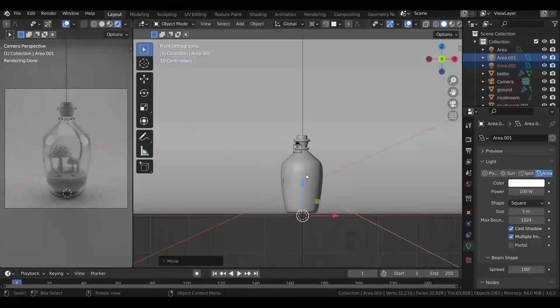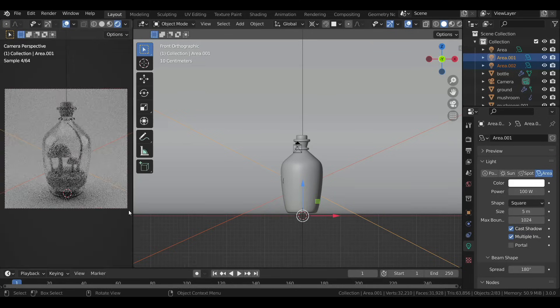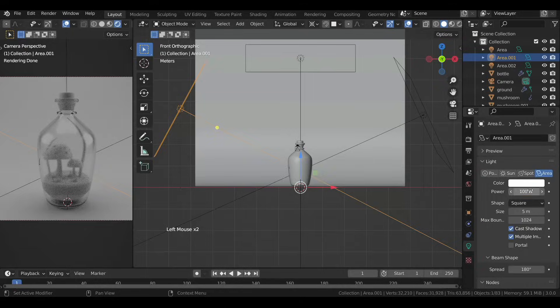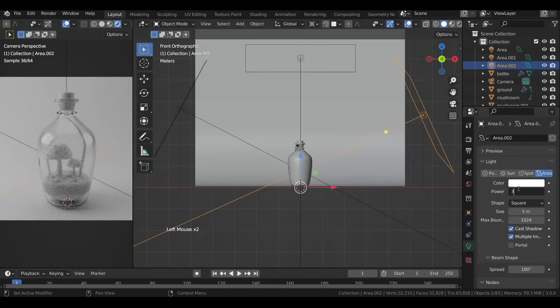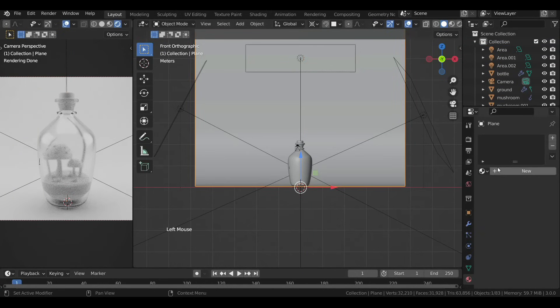In the first viewport press Ctrl+B and drag over the camera — this tells Blender to render only that region, meaning faster viewport rendering. Now let's increase the strength of our lights; your scene might require different values so try different values and see what works best. Now let's add a material to the backdrop.